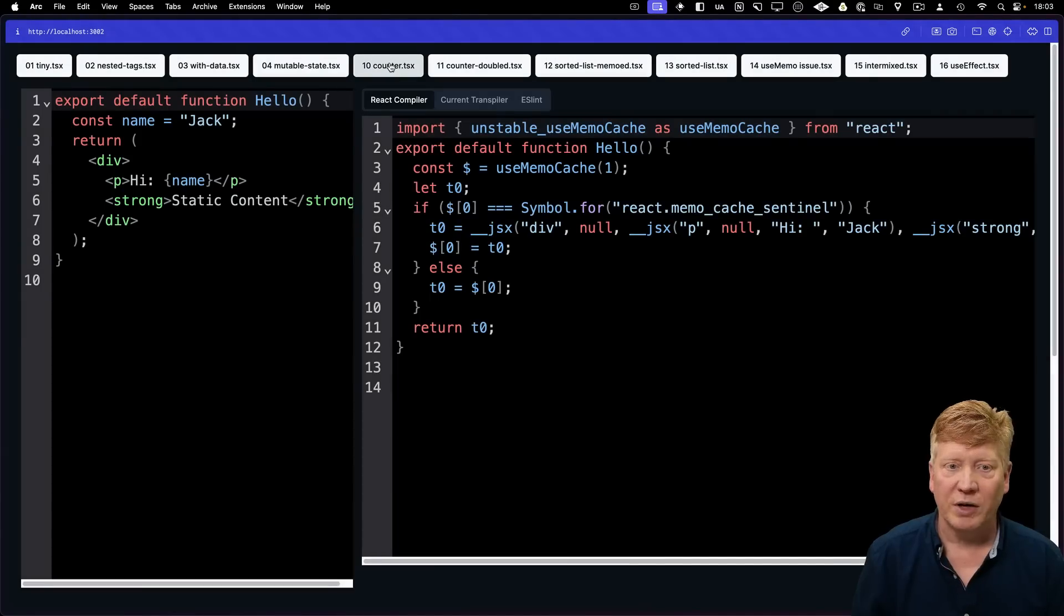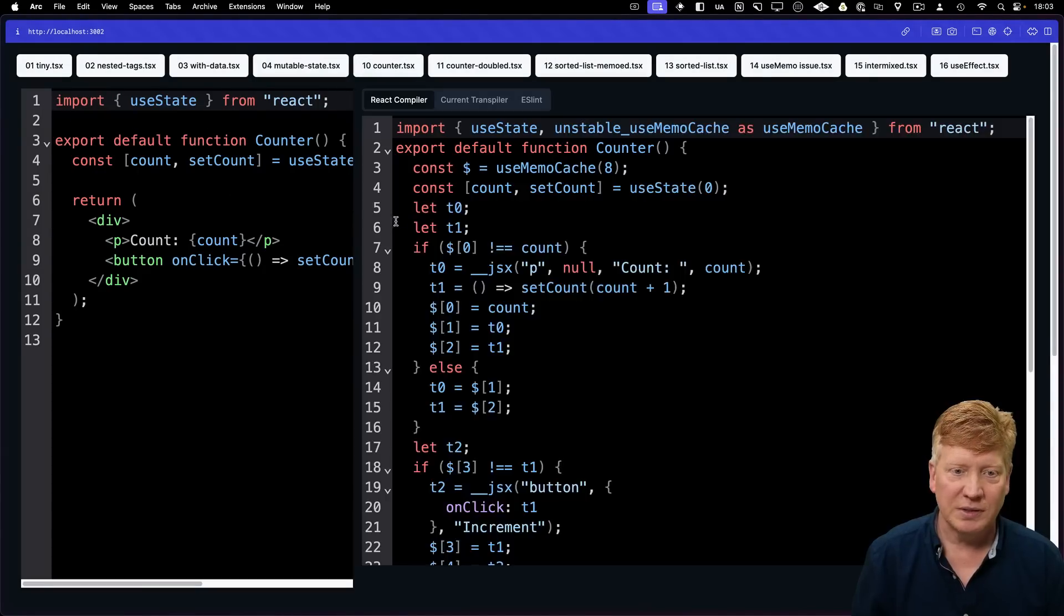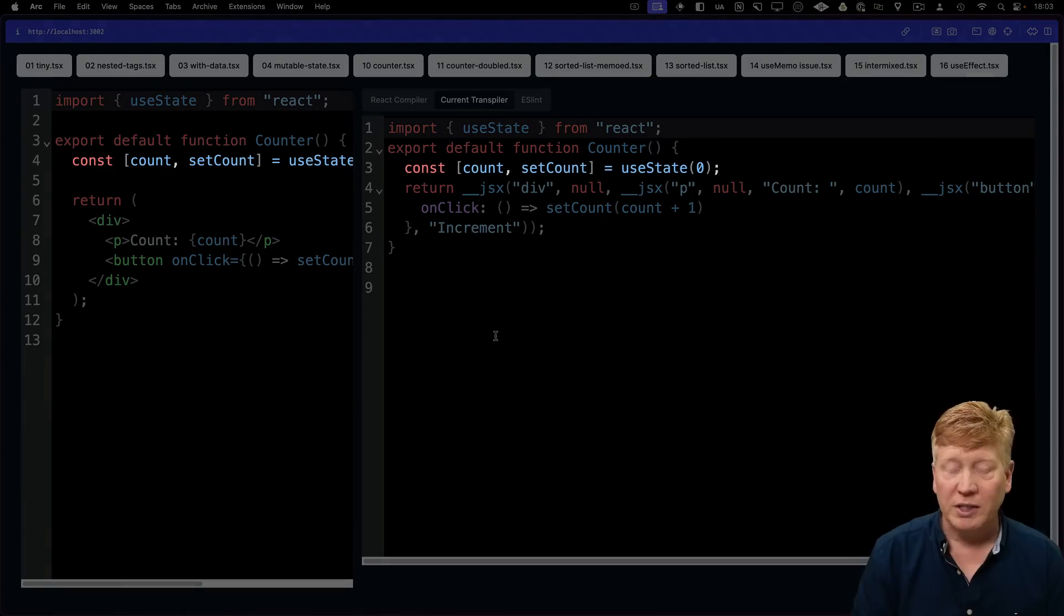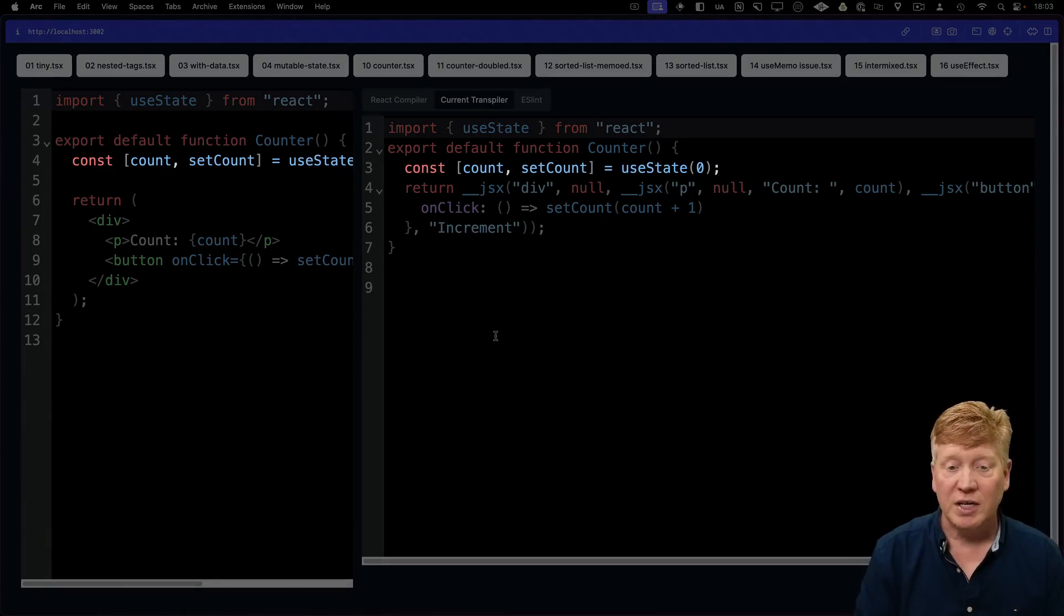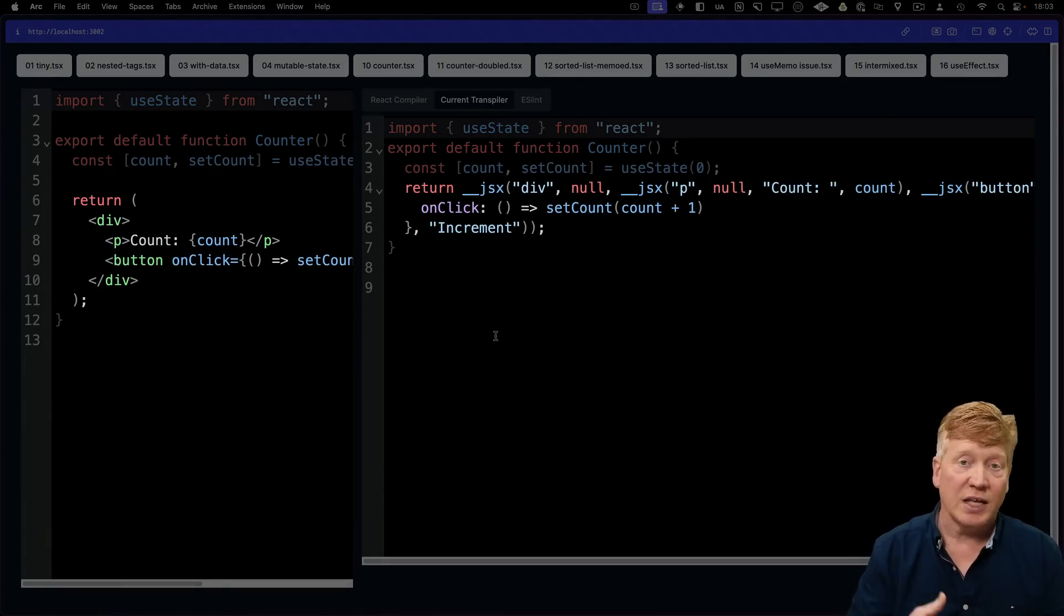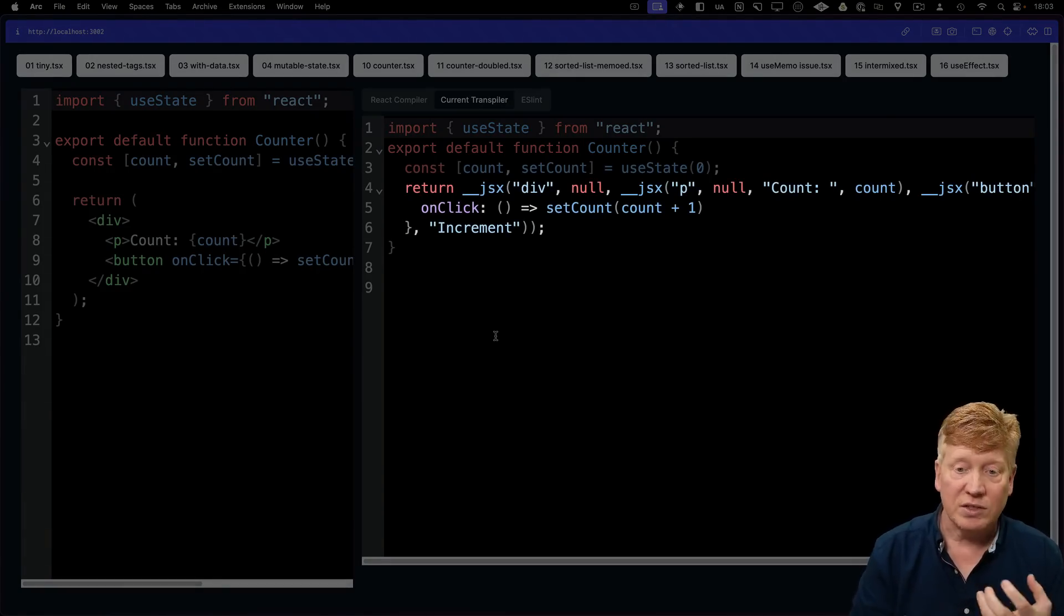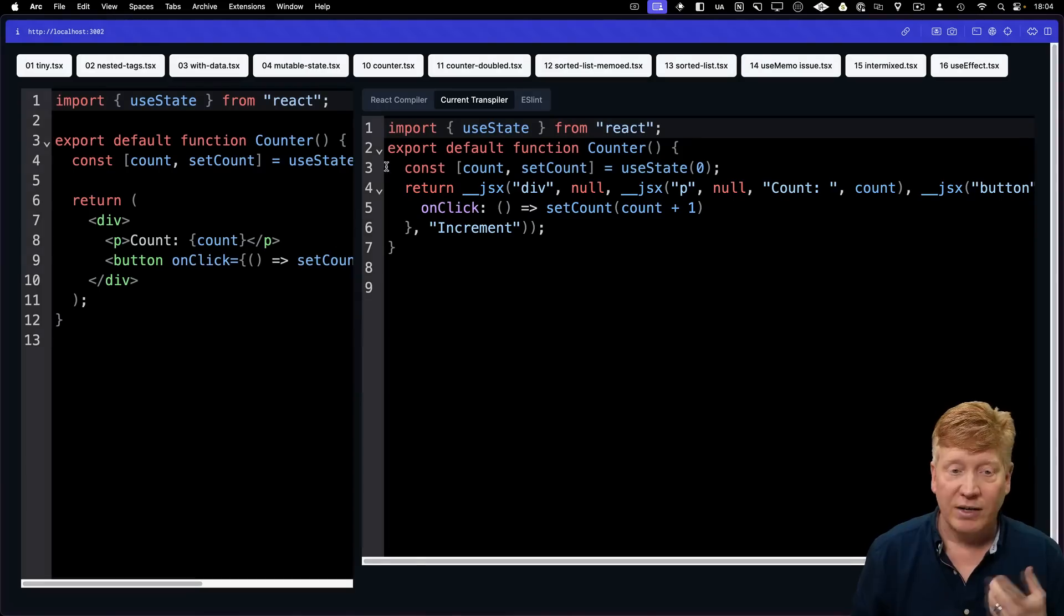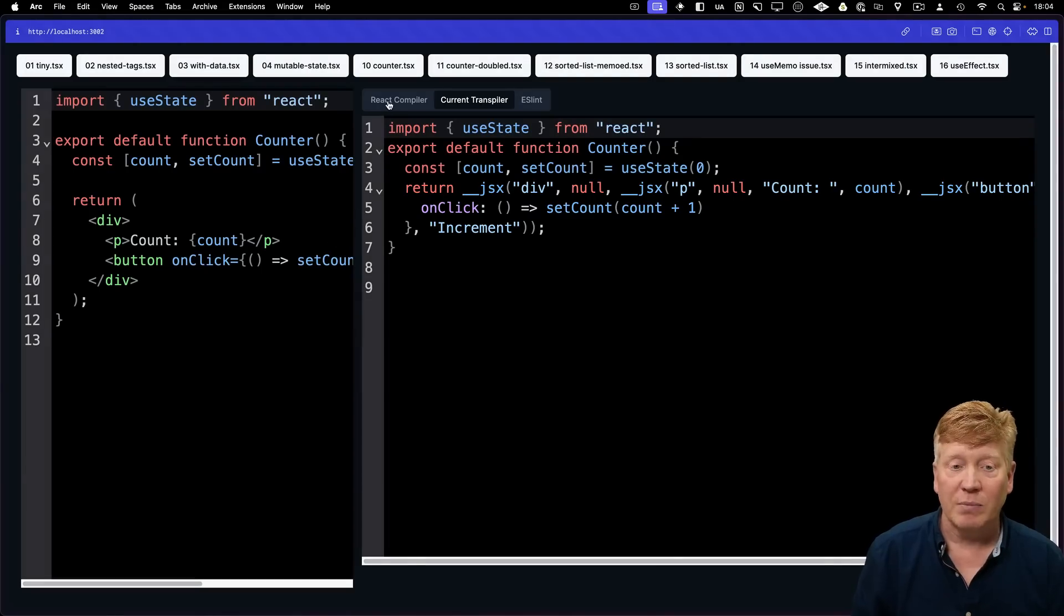Now let's jump ahead to our counter example. This is what the current transpiler will look like. You just have a useState, and then you have the JSX. And anytime this component changes state, it's going to rebuild that entire JSX tree.